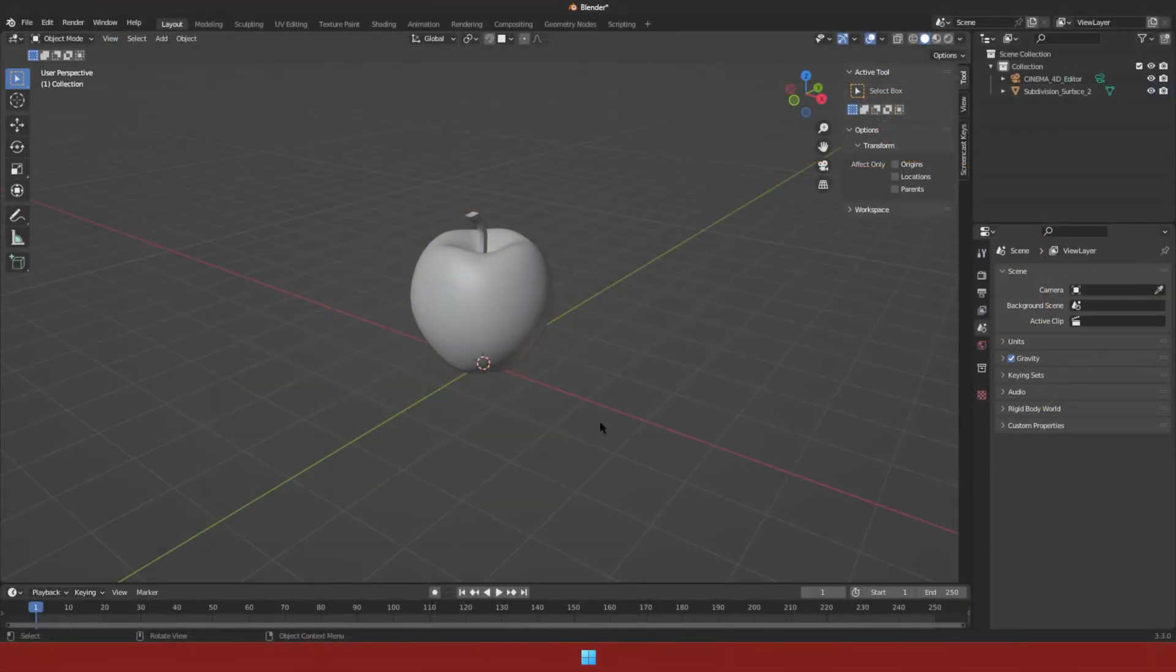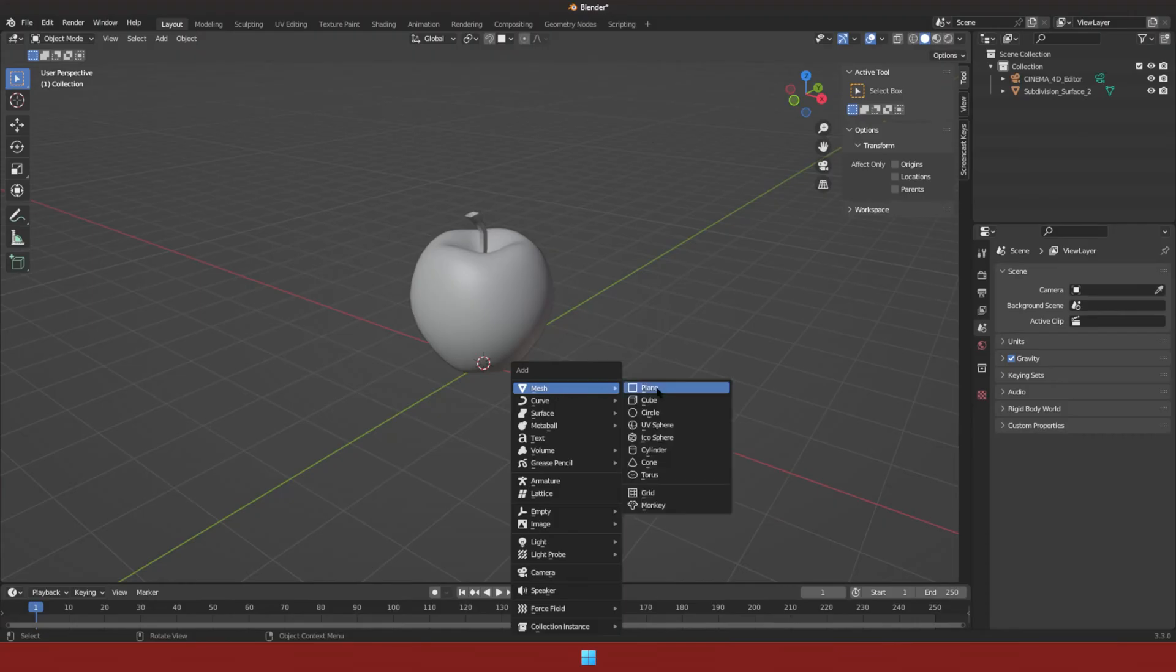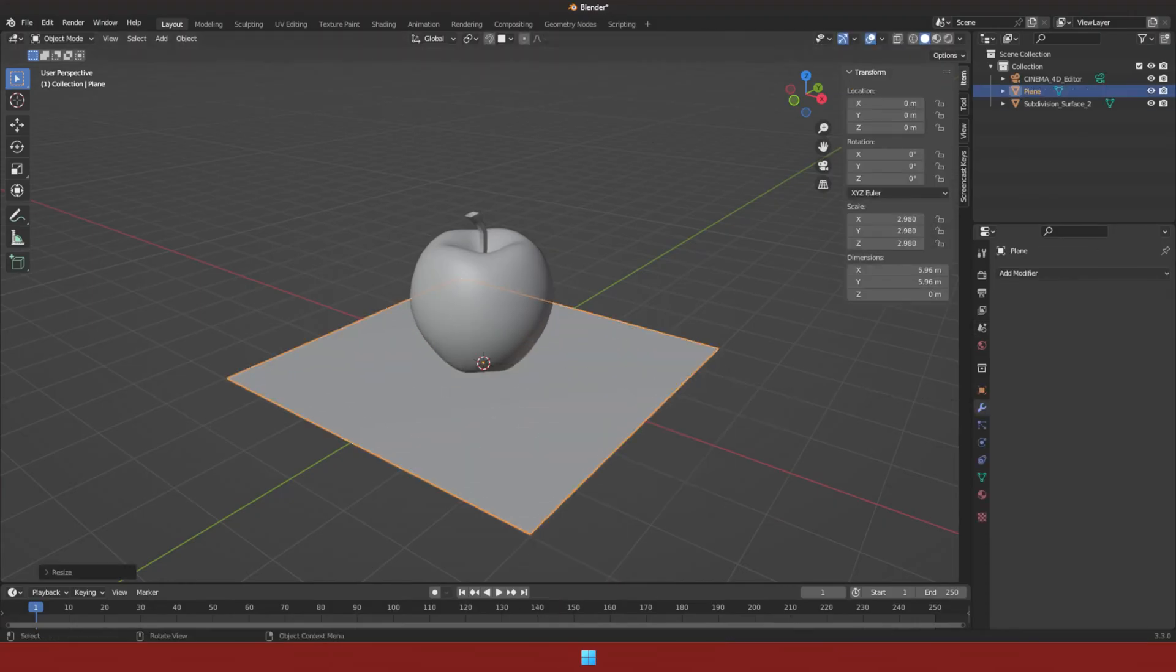To create a slice on an object, first we have to create a plane for the cut. Make the plane bigger than the object.